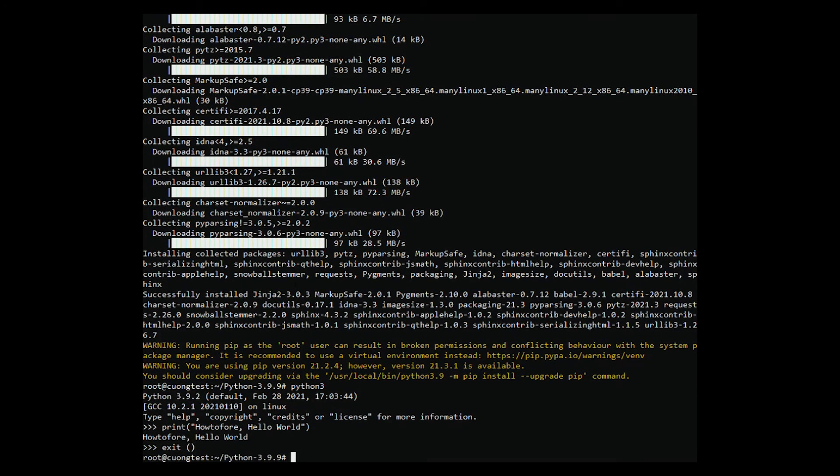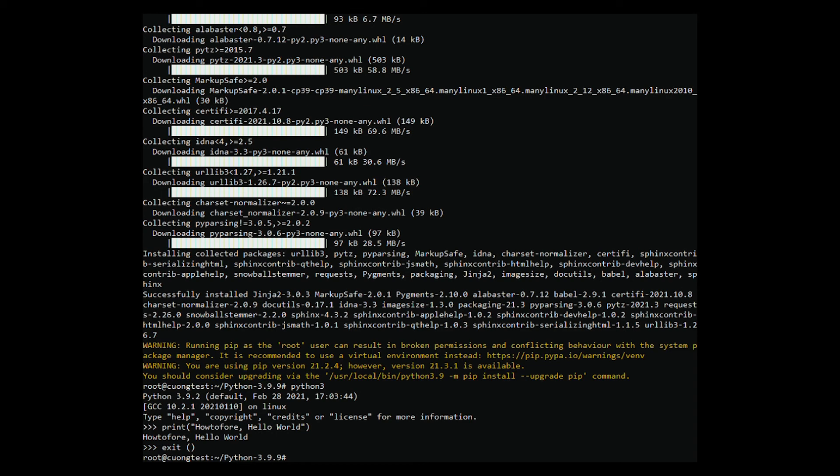Congratulations! You have successfully installed Python 3.9 on your Debian 11. You can now start writing Python code and executing it with the interpreter.